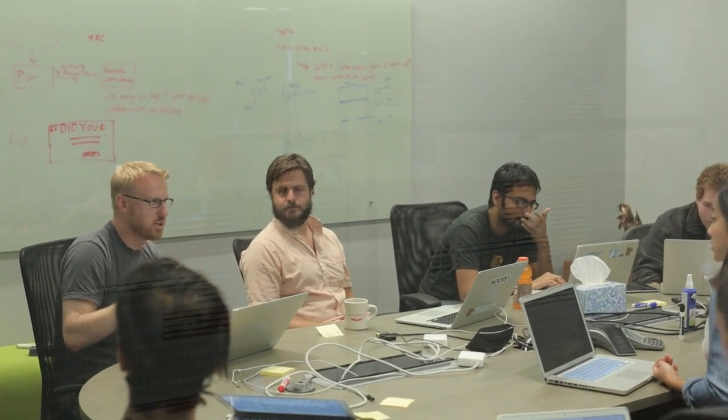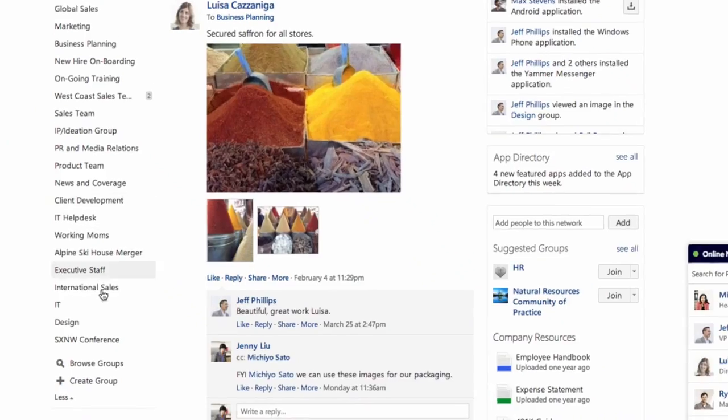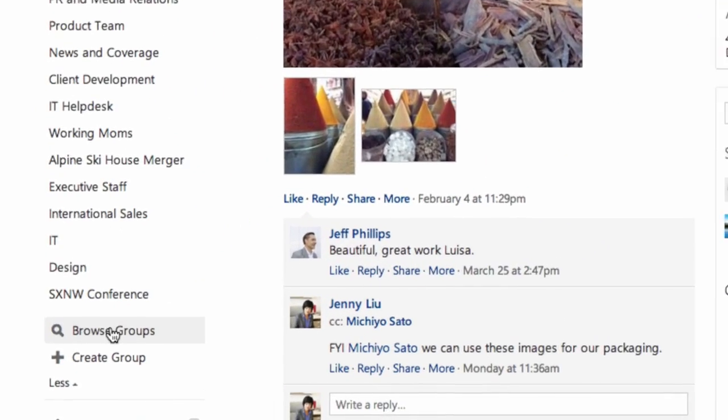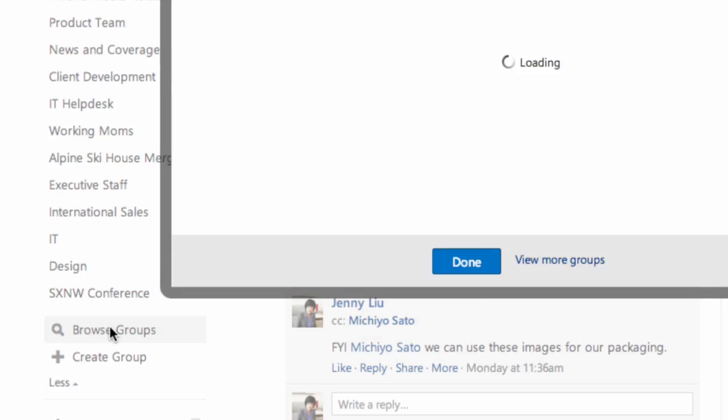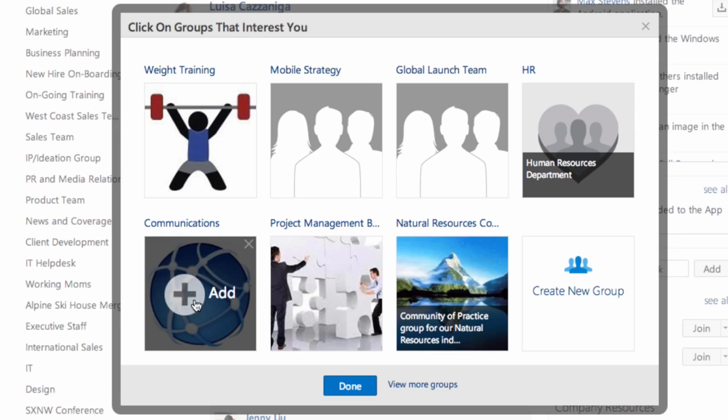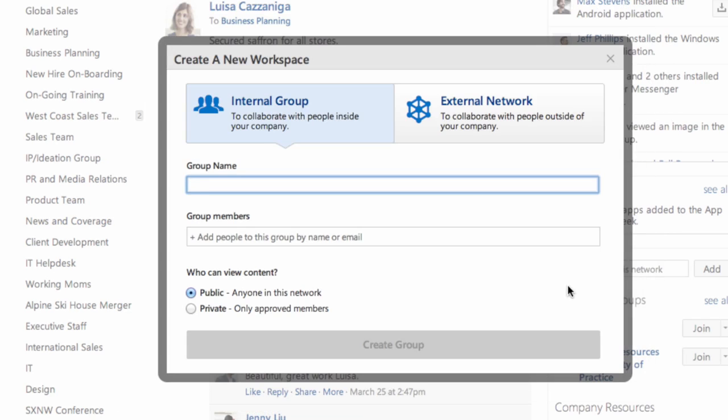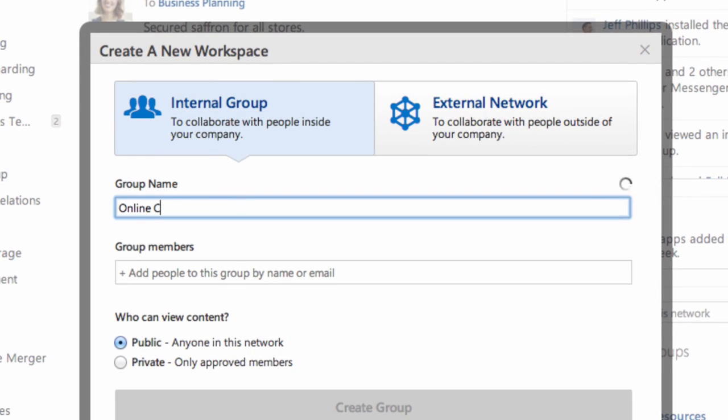Groups are a space for your team or a project for you to start a conversation. They can be public or private, and anyone can create a group. Join a group that already exists or create one for your team to start the conversation.